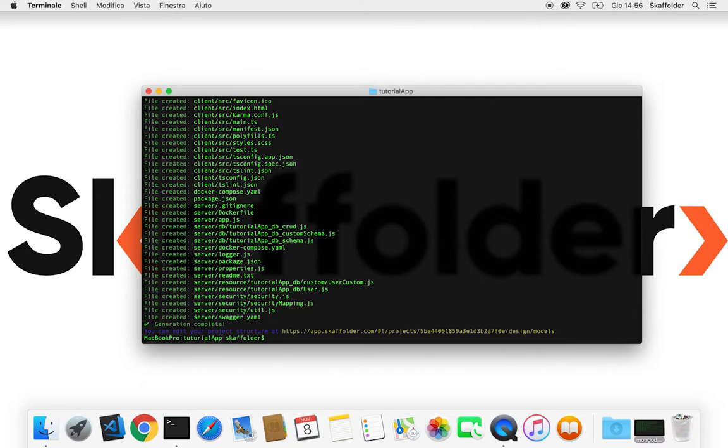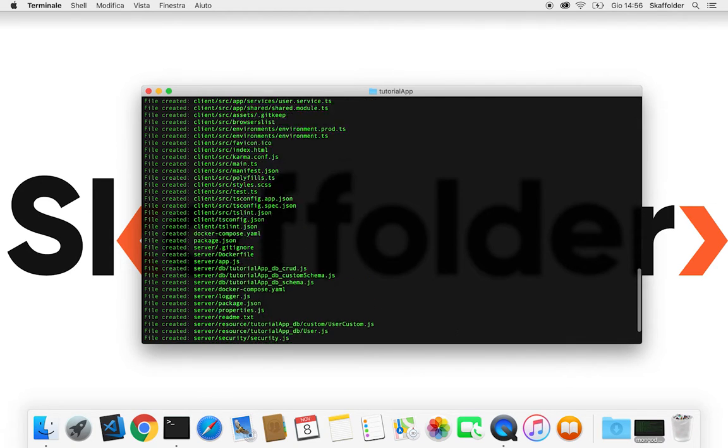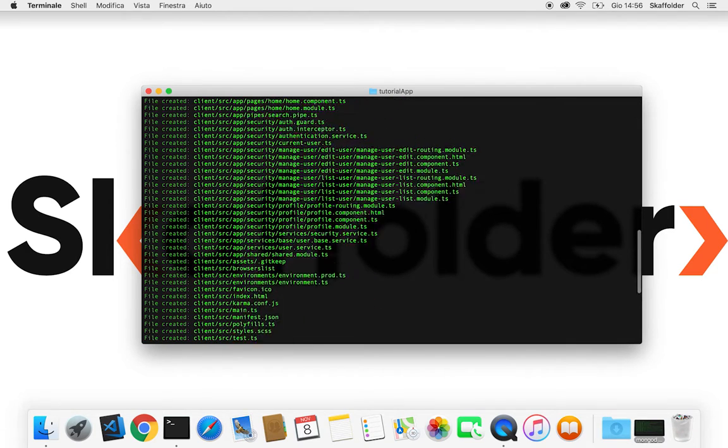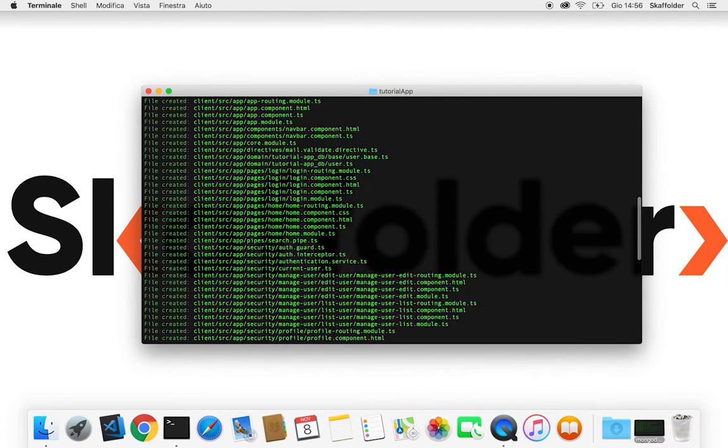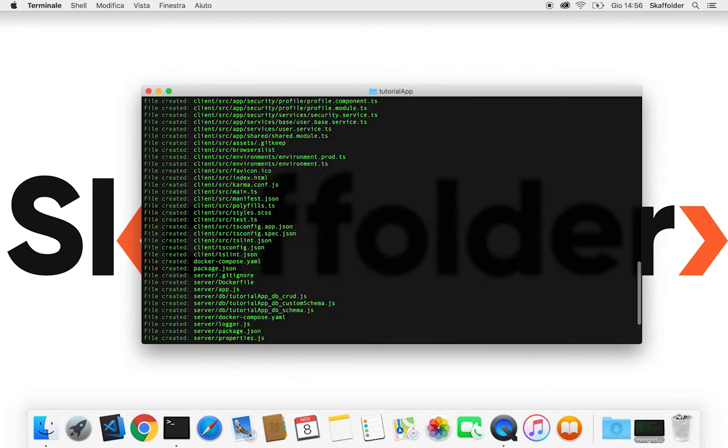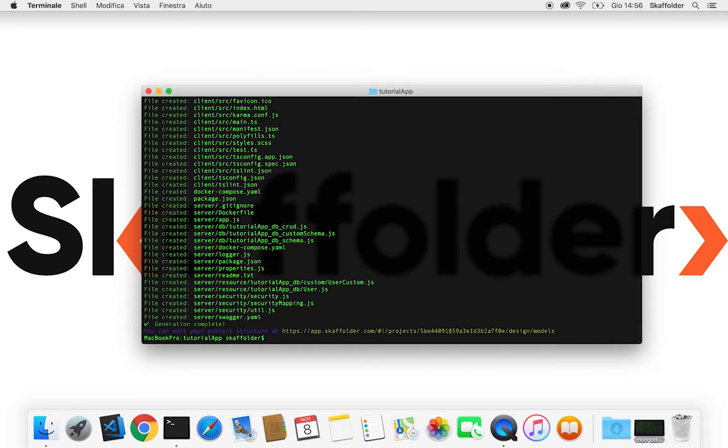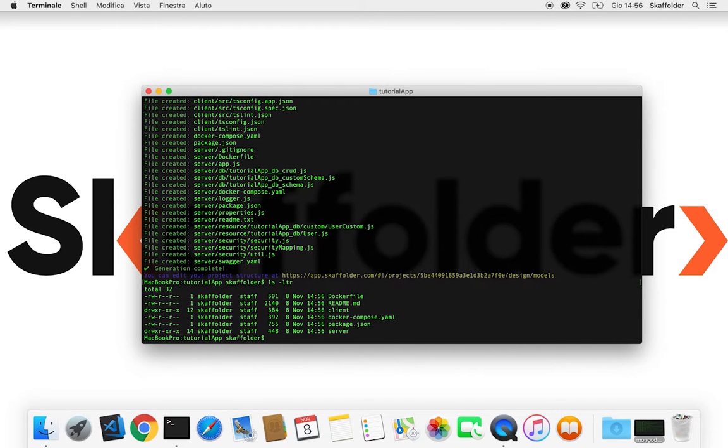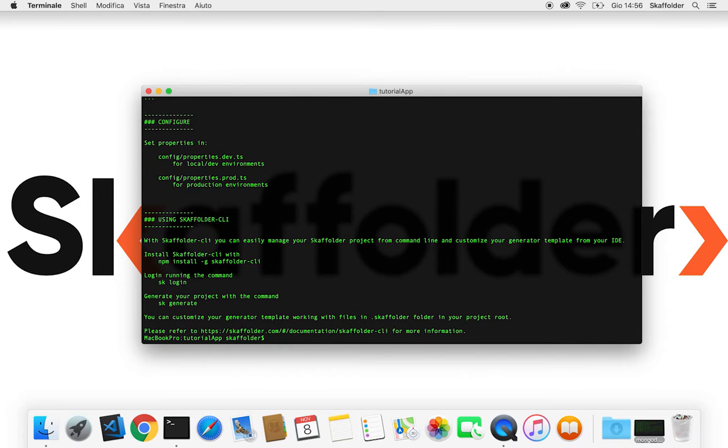With this command now all the files for our project have been generated in our file. So if we take a look in this file, we can find for example a readme file text.